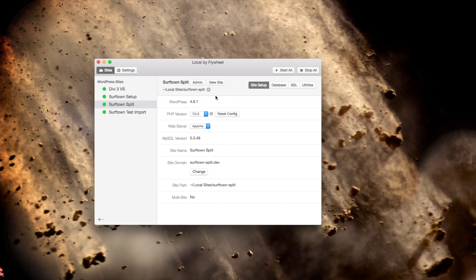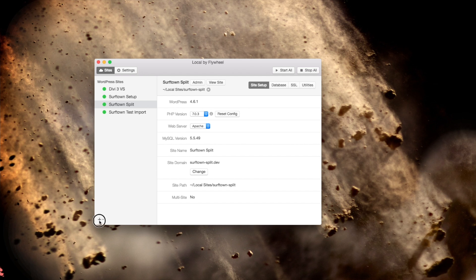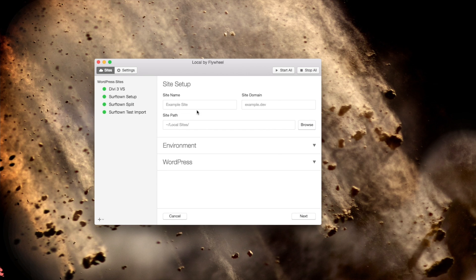And they're working on making this compatible with Windows. They haven't quite gotten there yet. But hopefully they'll have that soon because it is a ridiculously easy tool to use. I'm just going to go ahead and quickly create a new site.